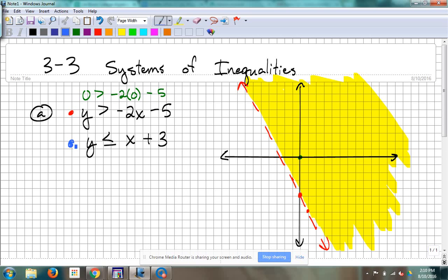What's the y-intercept for the second one? Three. So I'm going to go to three, put me a blue dot. Slope — up one over one. Now it has an equal-to mark, so what do you think the line is going to be? It's going to be a solid line. That's right.